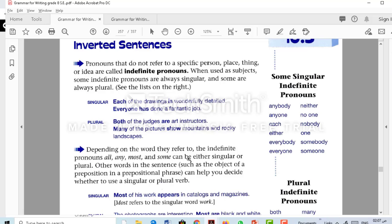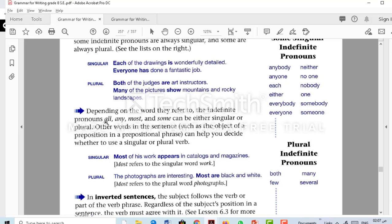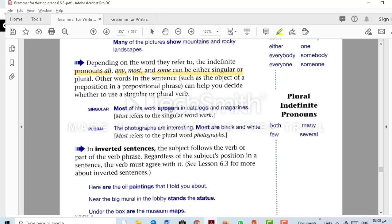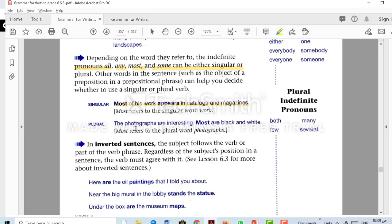Depending on the word they refer to, highlight these indefinite pronouns: all, any, most, some. These depend on what comes after them — they can be either singular or plural. Other words in the sentence, such as the object of the preposition in a prepositional phrase, can help you decide. For example, 'most of his work appears' — appears has an S because work is singular. Next example: 'The photographs are interesting. Most are black and white.' Here, 'most' refers to photographs, which is plural, so you take a plural verb.